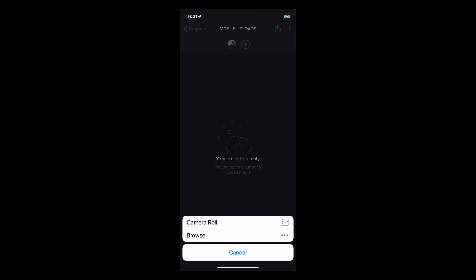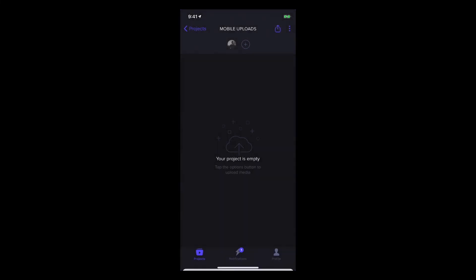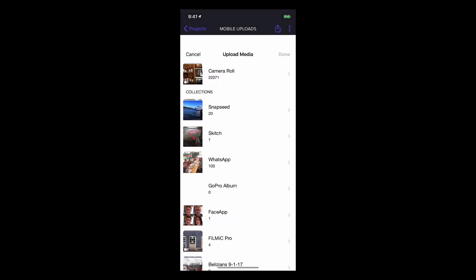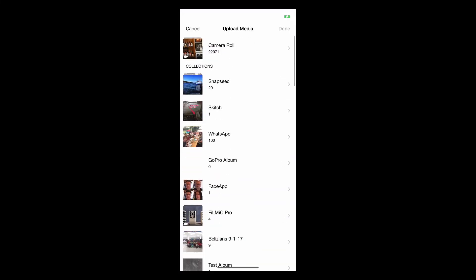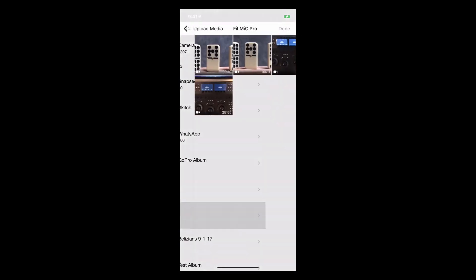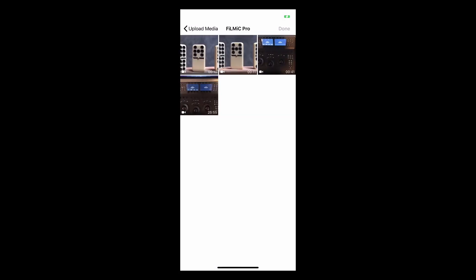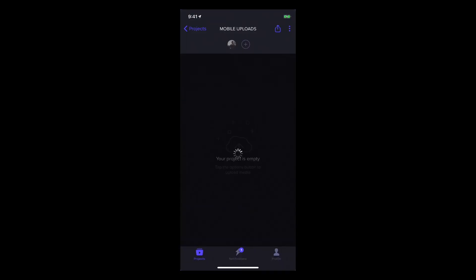But this time go to my Camera roll, select Filmic Pro, select a couple files to upload, and tap Done. And now I'm uploading my media right from my phone directly to Frame.io.